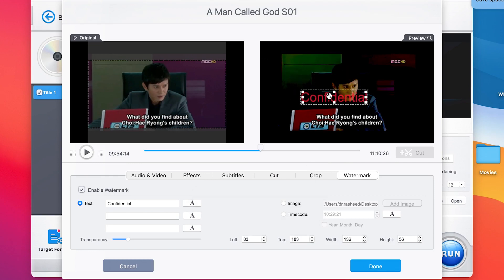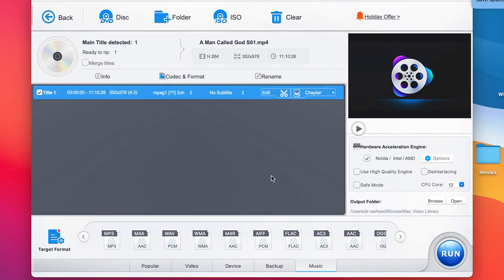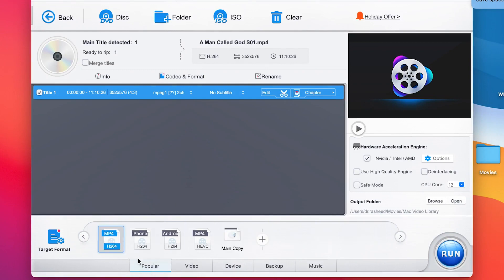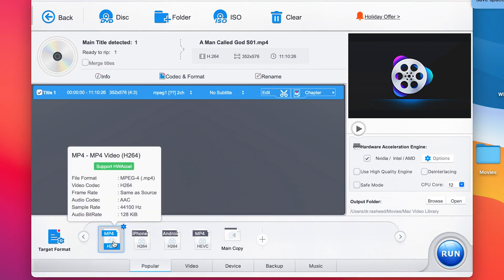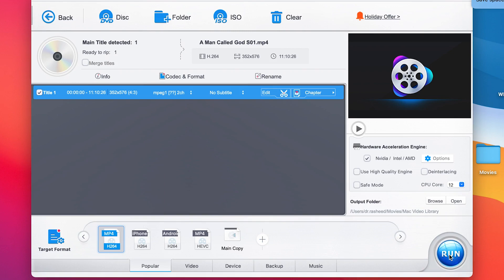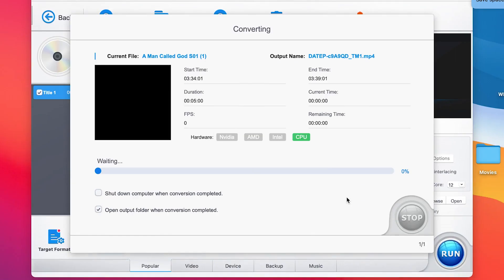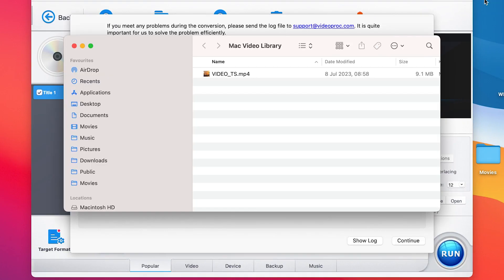Once you're done with editing and you like what you see, click Done. Down here, you can select which format you want to convert to. In my case, I want to convert to MP4. Just select MP4, click Run, and it's going to convert the selected clip through the editing process into MP4. You can see the conversion process. For the free version, it's limited to five minutes. If you want to convert beyond five minutes, you have to pay — I've put the link in the description so you can register and make use of it.